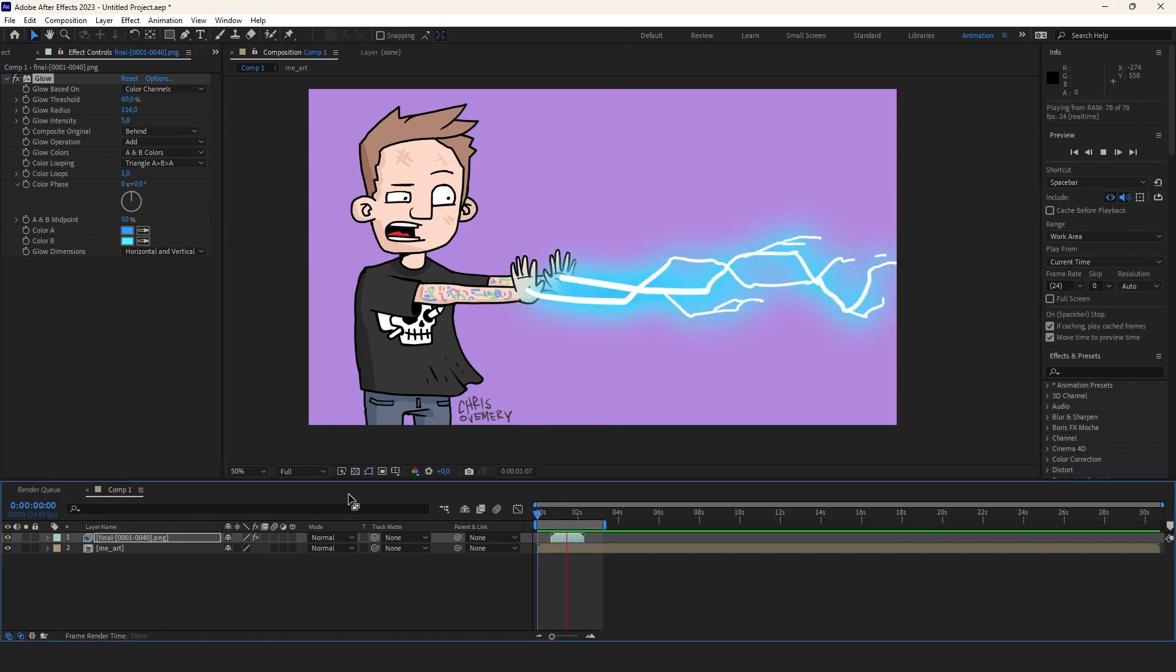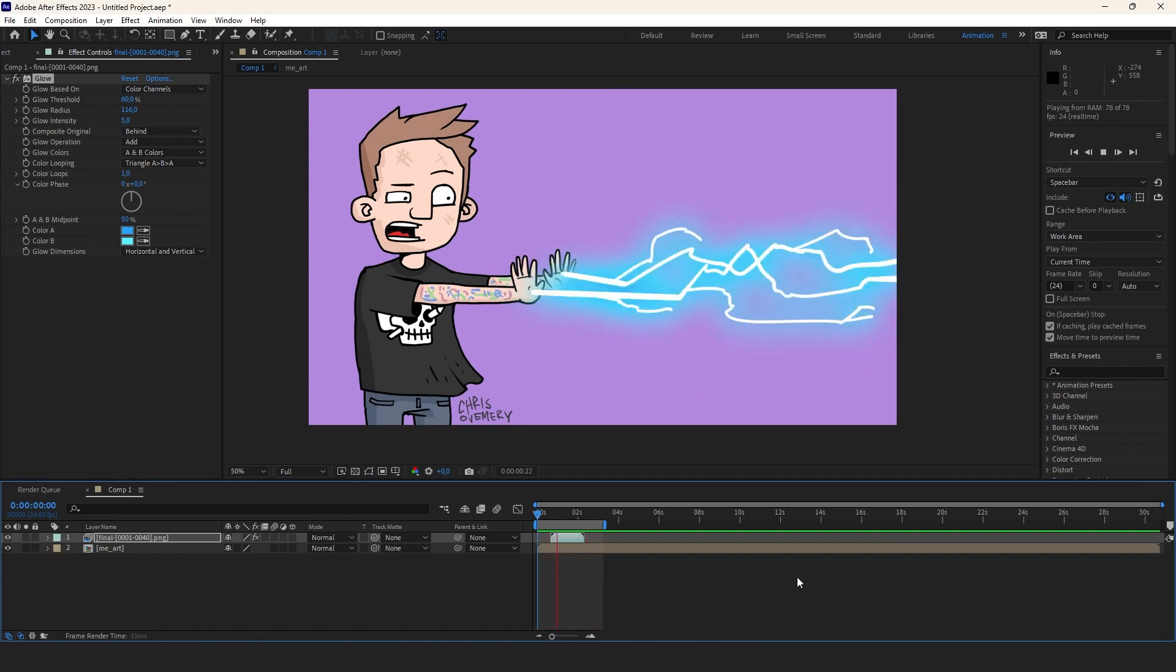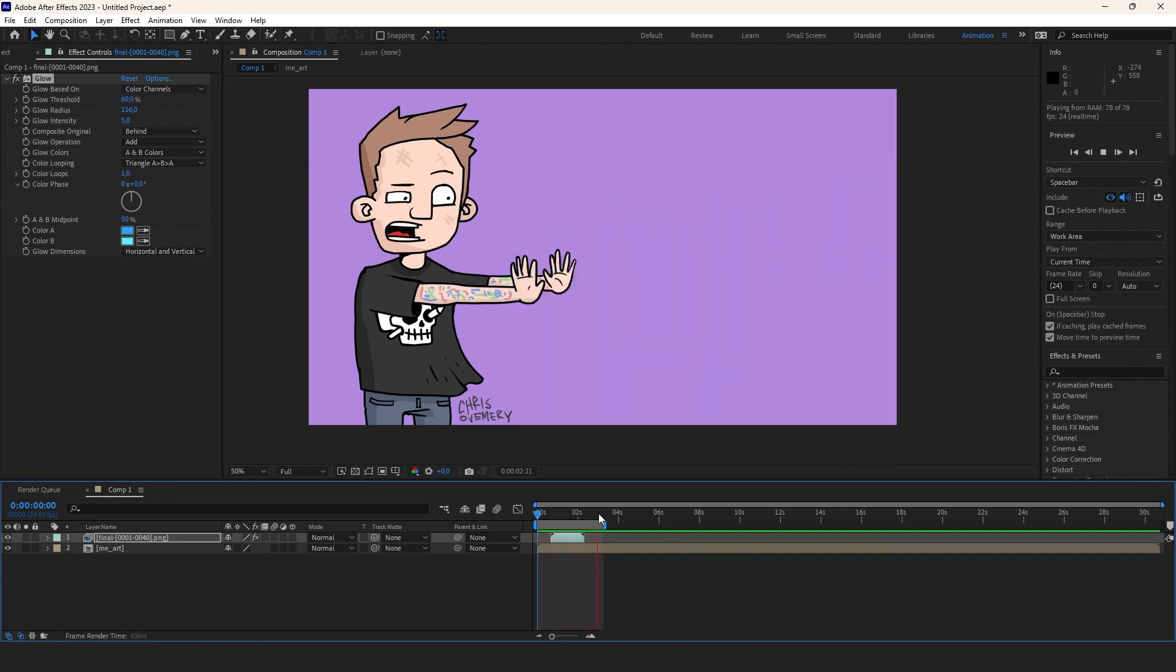Let's hit play and see what we've got. Yep, that's it my friends. So that's a pretty easy way to get those cool looking frame by frame bolts.